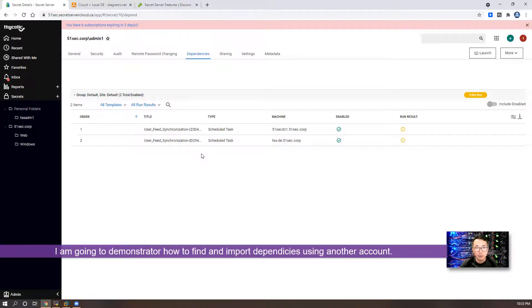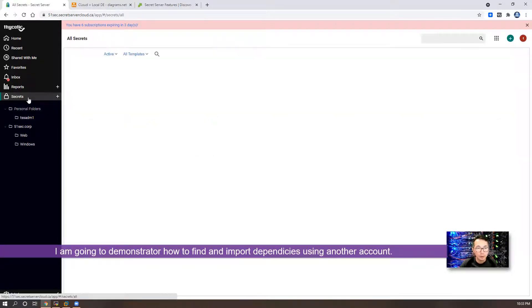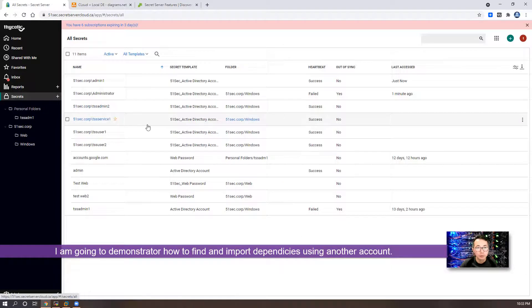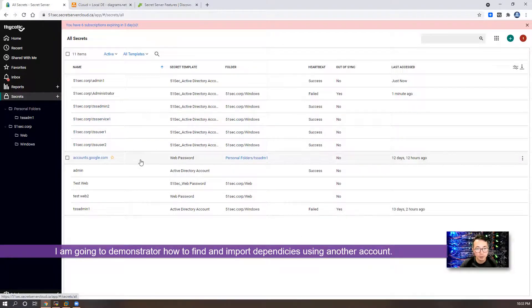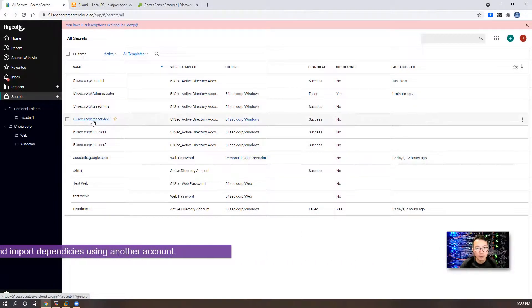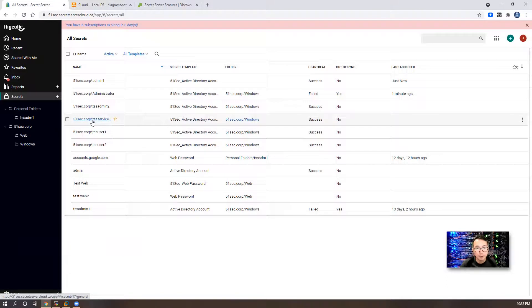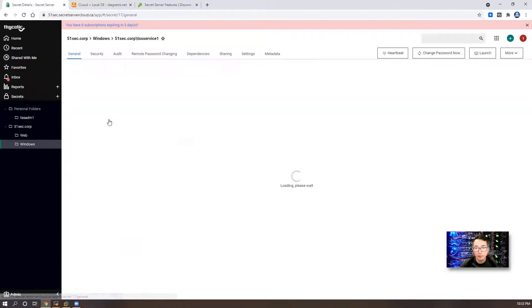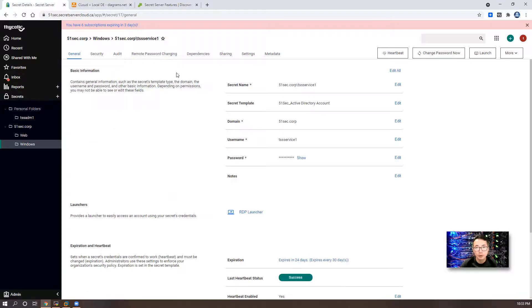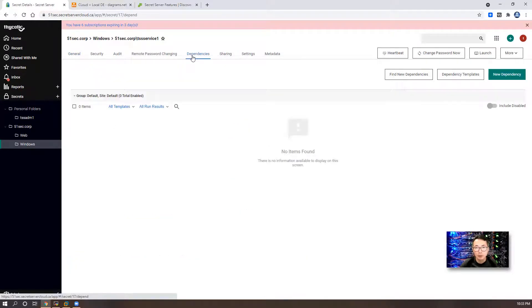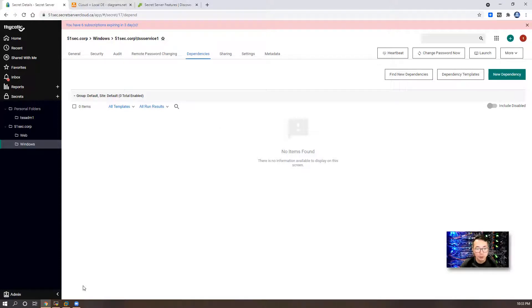Now we are going to demonstrate another account for the schedule task dependency. We have 51sec.corp TSS service one account. At this moment, there's no dependencies. I'm going to create a new schedule task using this service account.